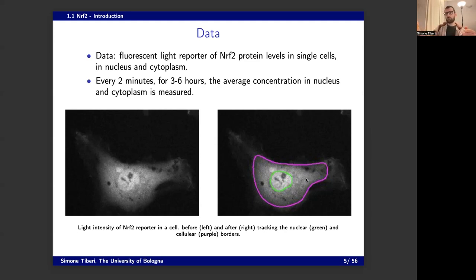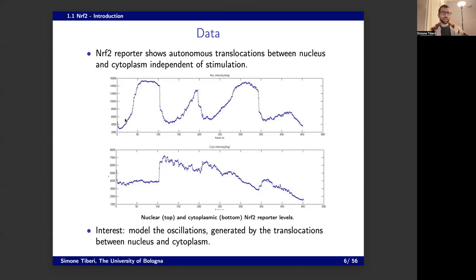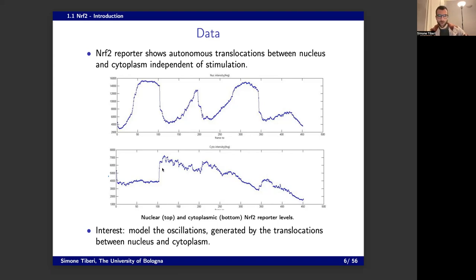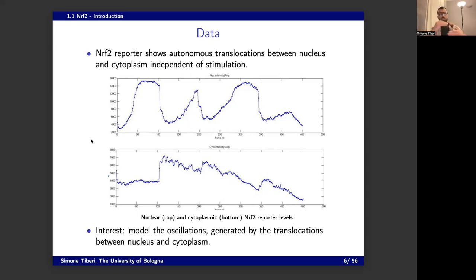If you do that every two minutes across many hours, you get a trace where you can see the nucleus on top and the cytoplasm on the bottom. You can see some translocations between the nucleus and cytoplasm. For instance, the nuclear NRF2 drops in the nucleus while in the cytoplasm it jumps, and the same thing happens again. When there is an increase in the nucleus, there is a decrease in the cytoplasm. So obviously the two are correlated — when NRF2 moves from the nucleus to the cytoplasm, it increases one time series and decreases the other.